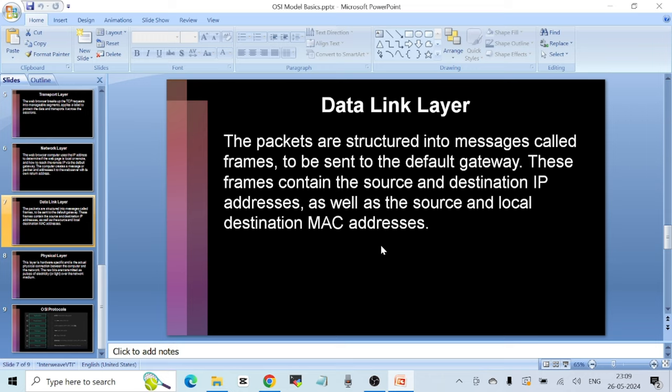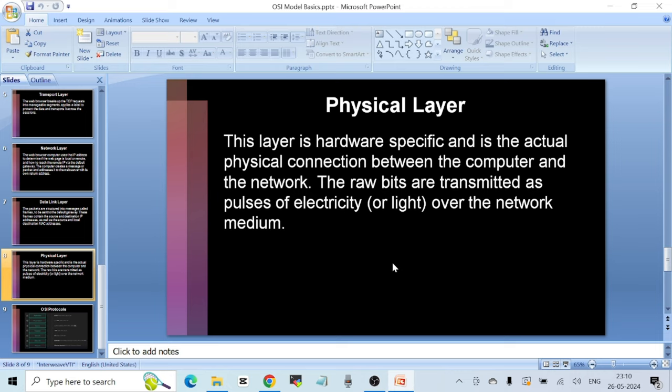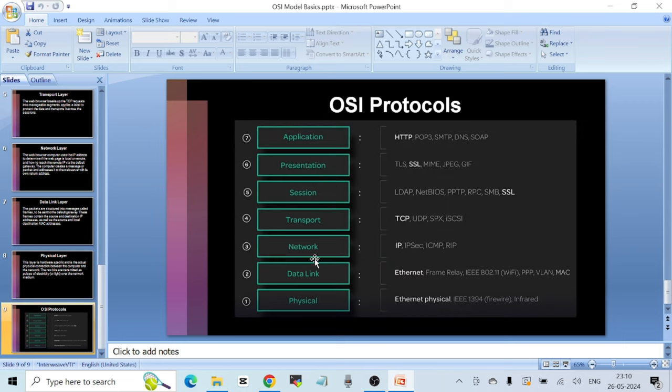For the Data Link Layer, packets are structured into messages called frames, which are sent to the default gateway. These frames contain source and destination IP addresses as well as source and local destination MAC addresses. The Physical Layer is hardware-specific and is the actual physical connection between the computer and the network. Raw bits are transmitted as pulses of electricity or light over the network medium — at the lowest level of networking, electrical signals are sent from one computer to the other.